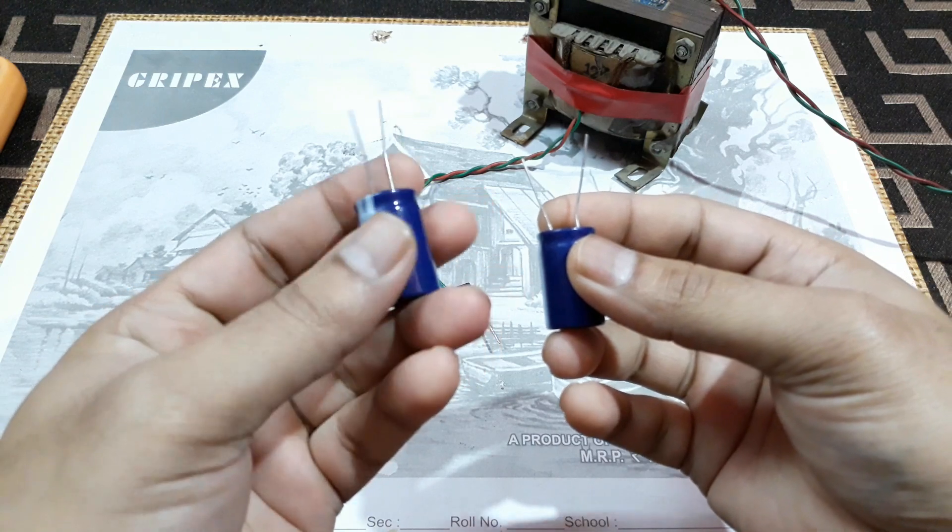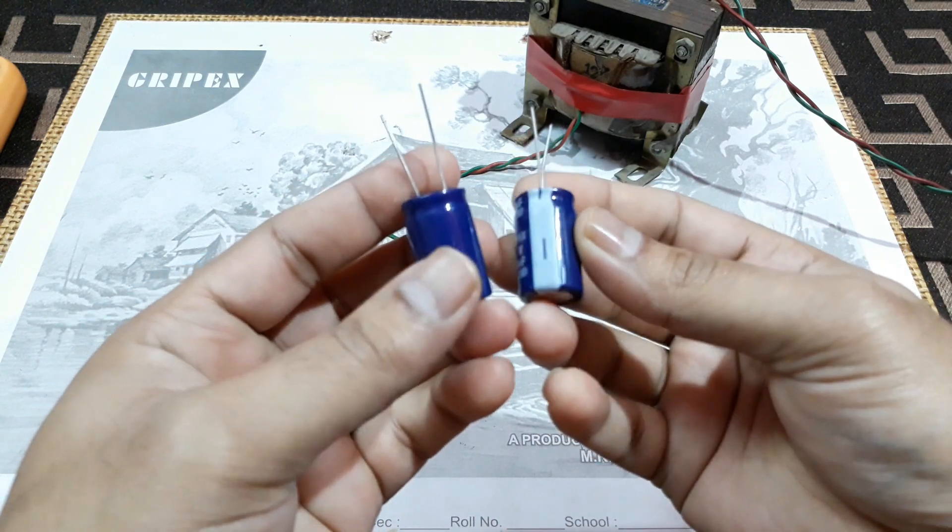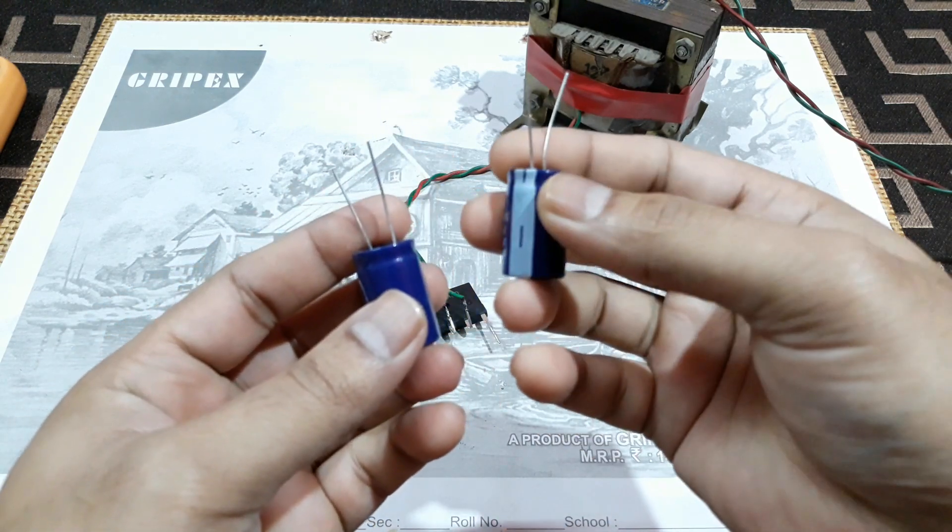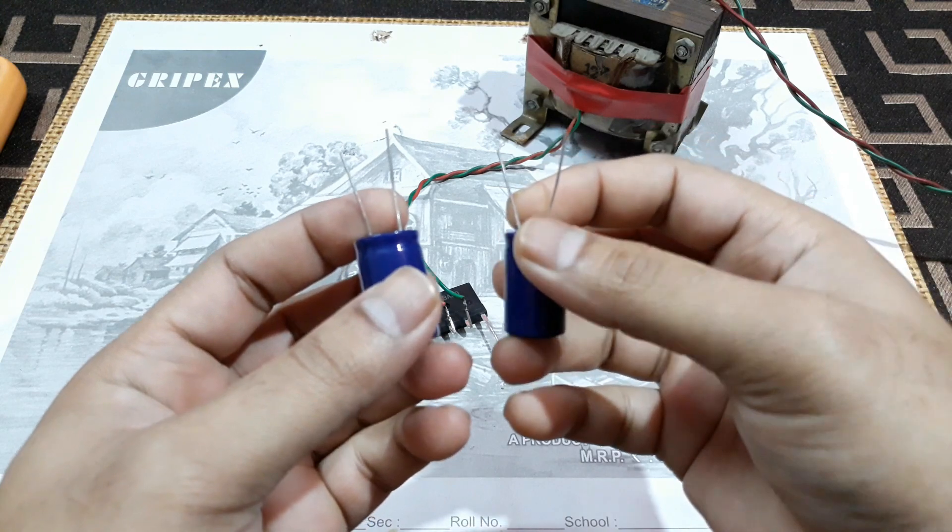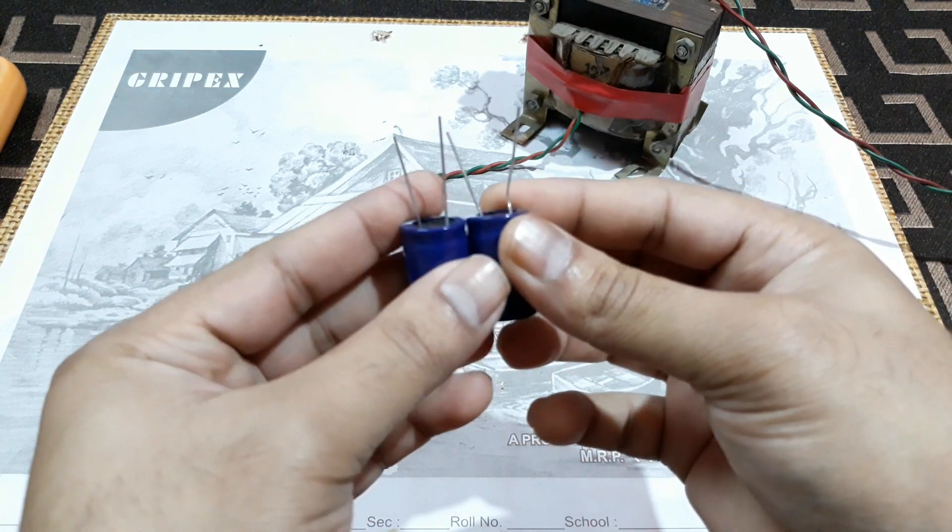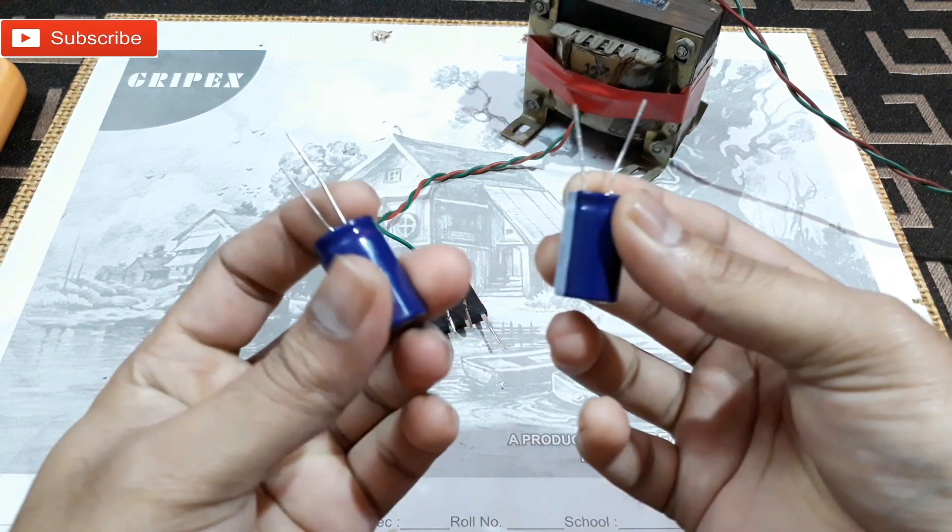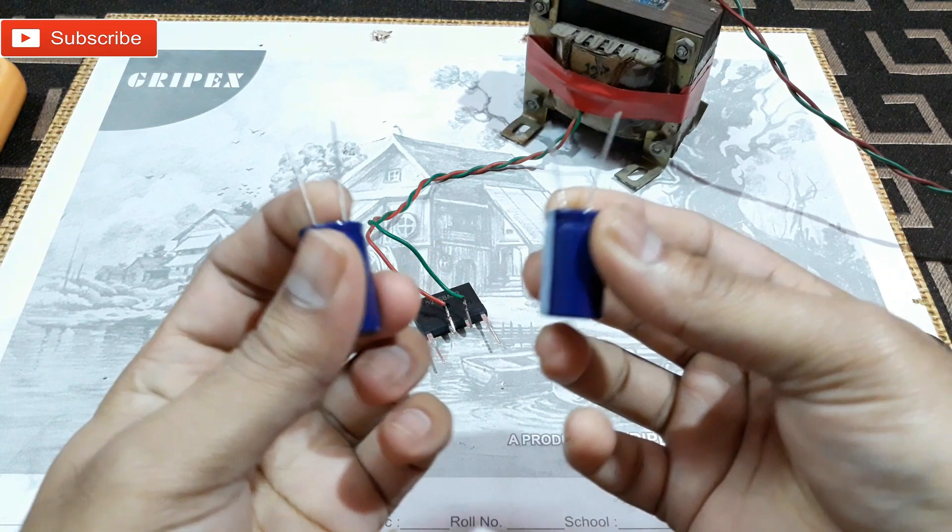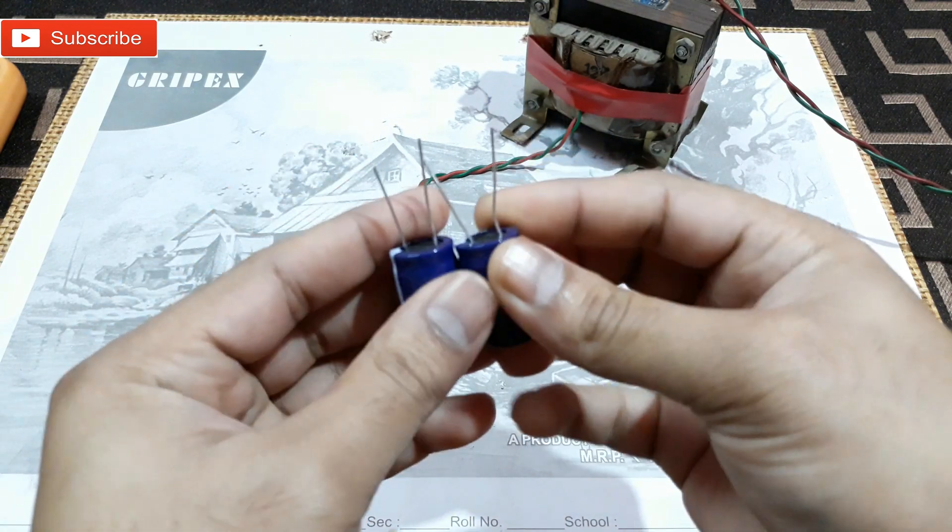Same here. So now what you're gonna do is one capacitor small pin is going to be connected with another one's positive. So negative to positive.